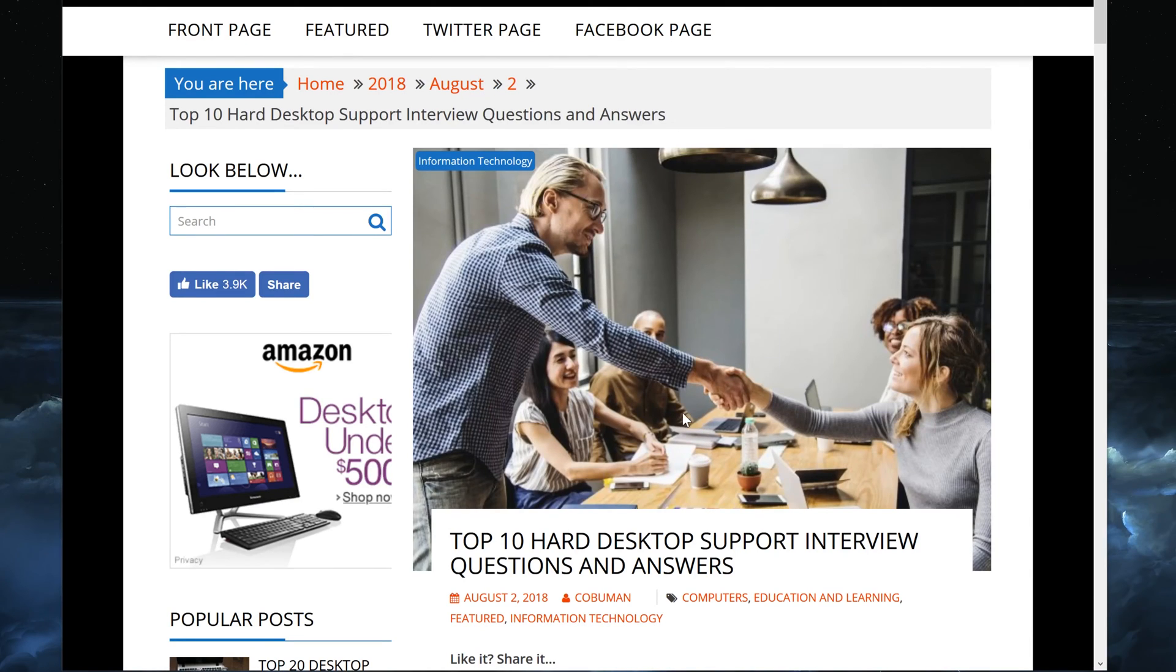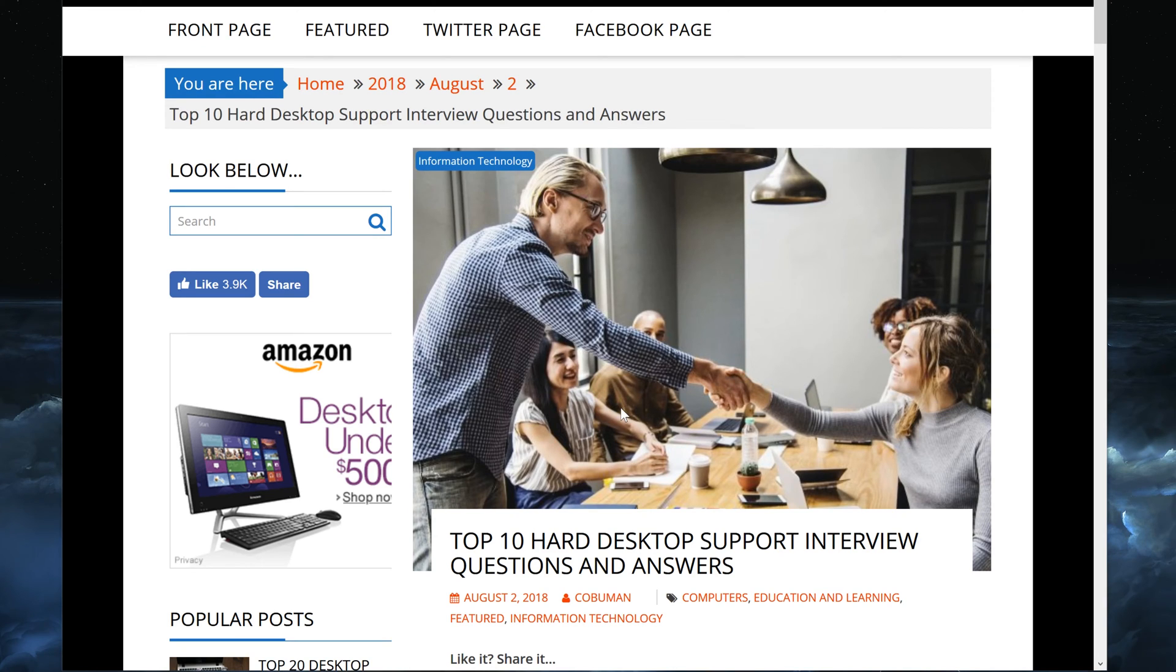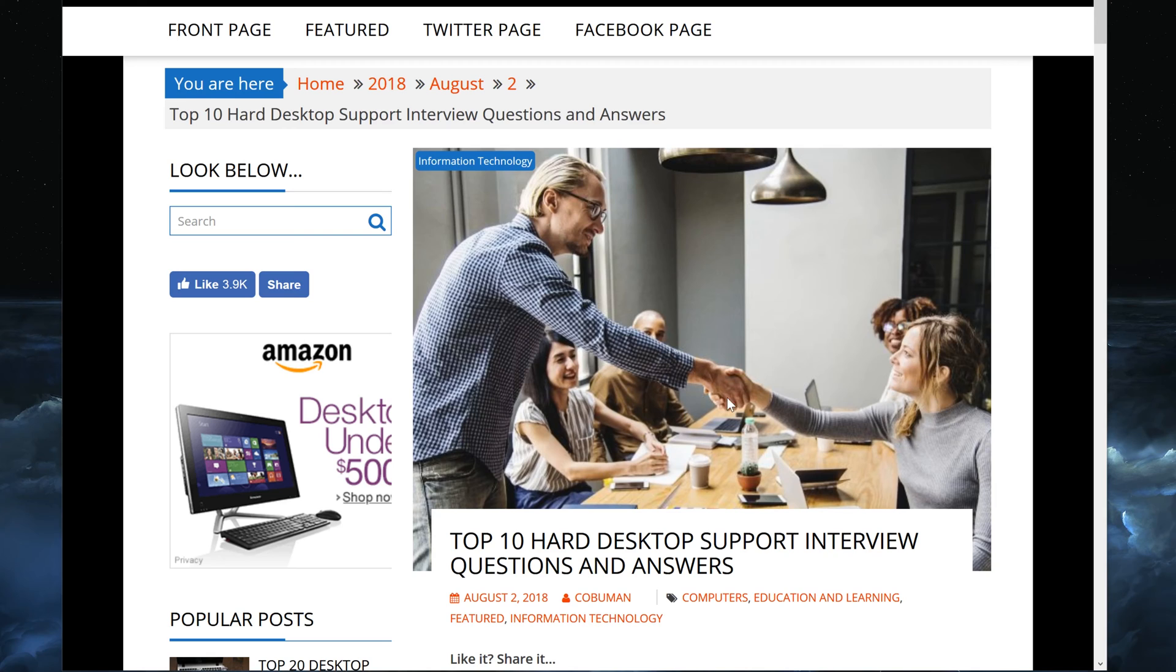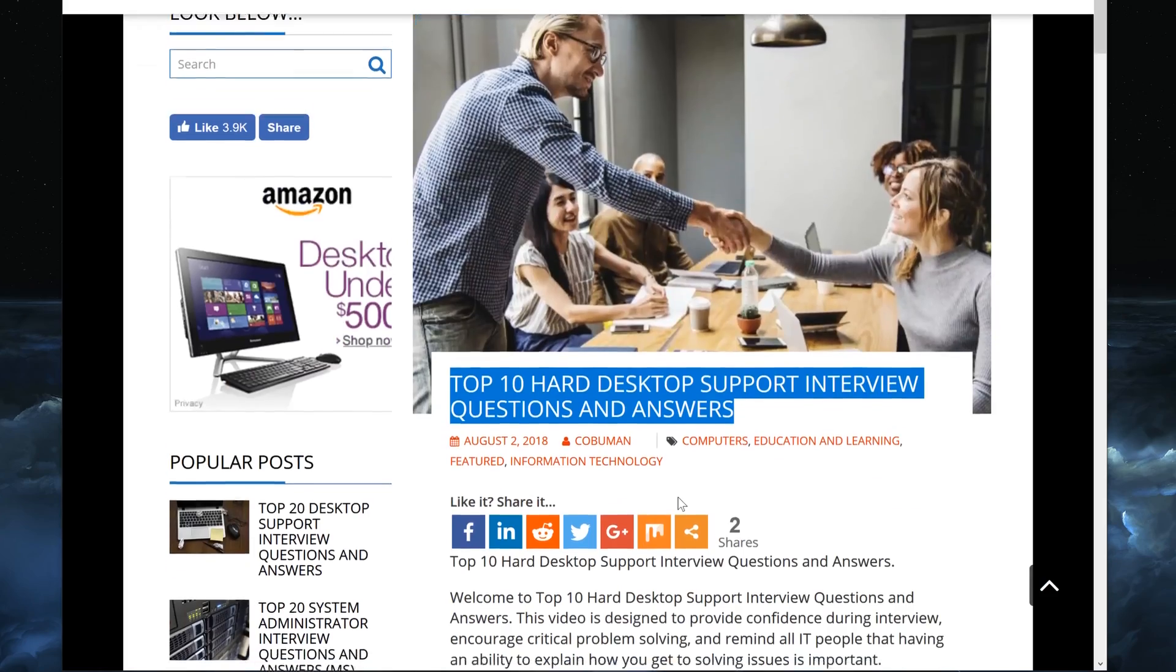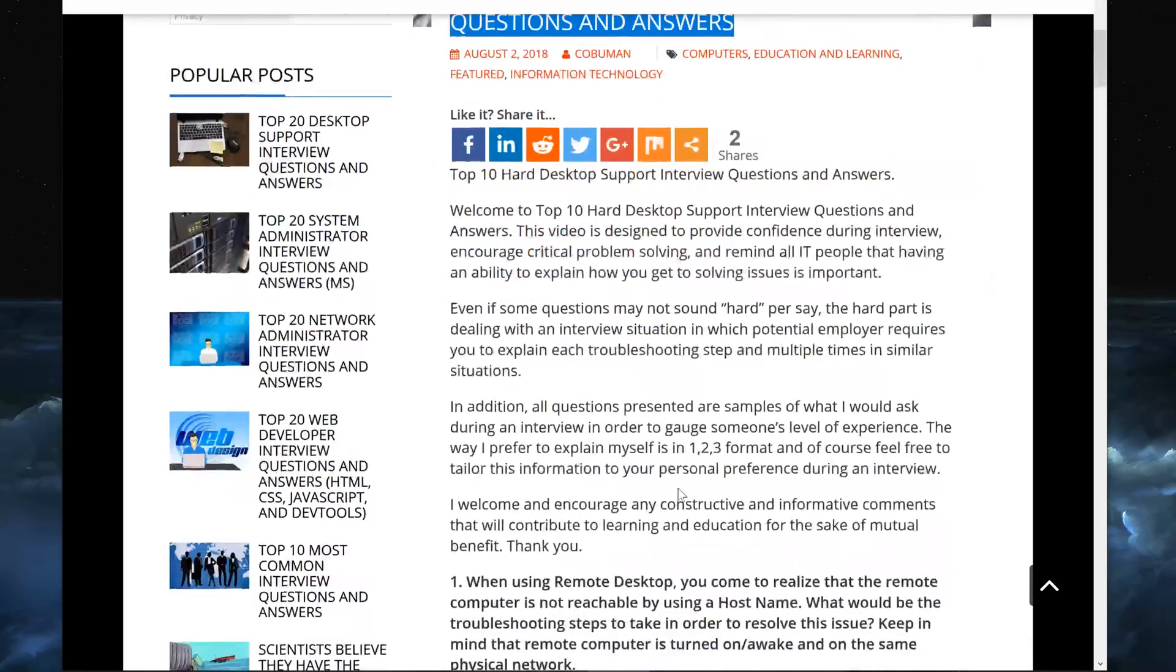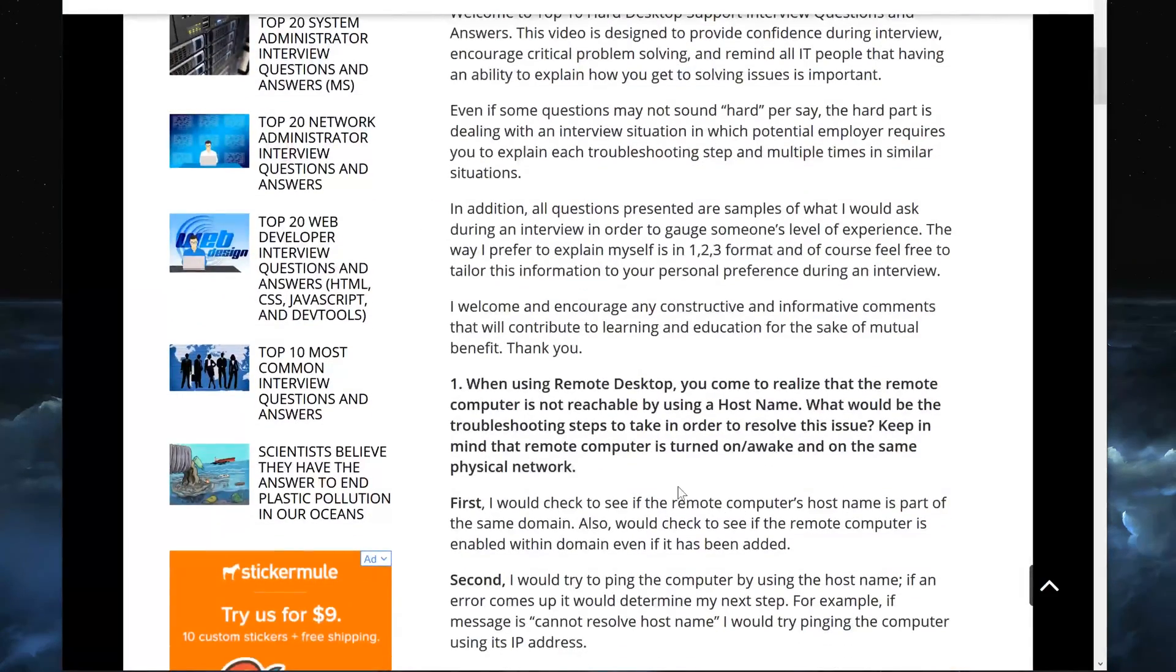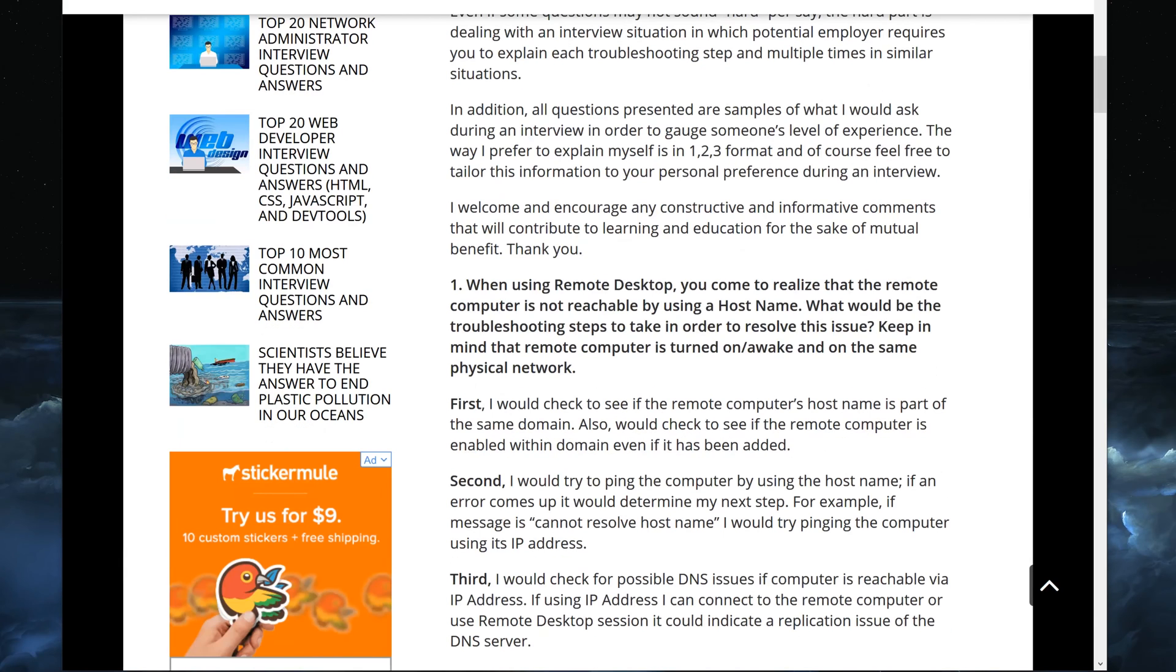Welcome my friends, my name is Ervin also known as Kobumen and today's video is about printers, on how to set up a printer properly. The idea comes from my article about top 10 hard desktop support interview questions and answers that is located on CosmicNovo.com. There will be a link at the end of this video if you would like to read this for yourself.